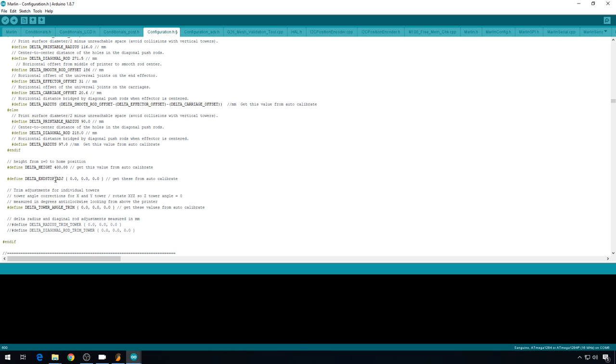After the calibration is complete, we're going to come back in here and fill out all these values anyway. So this is good for the first run.